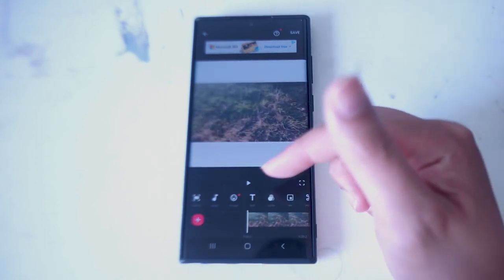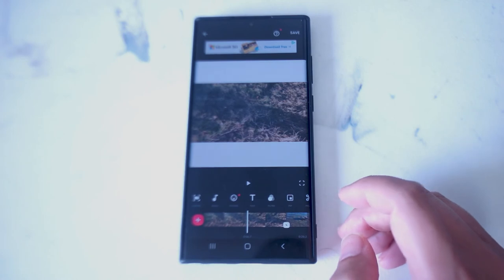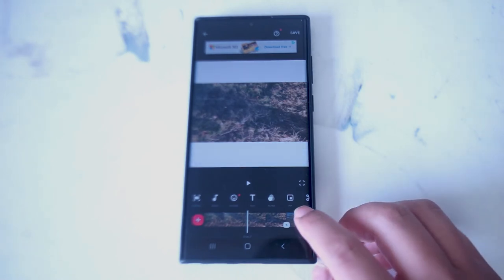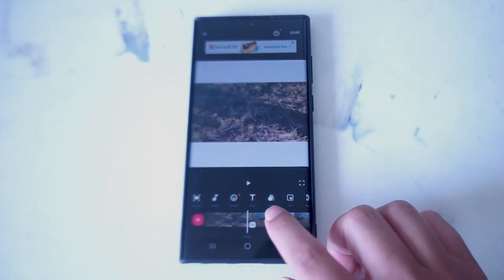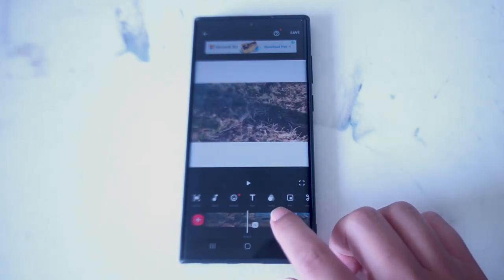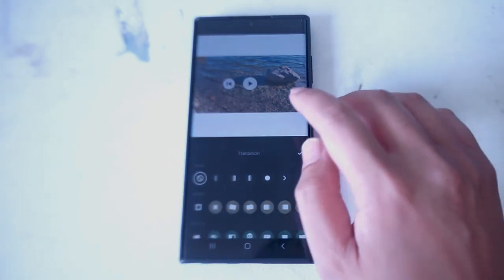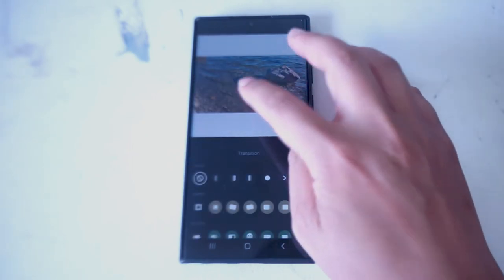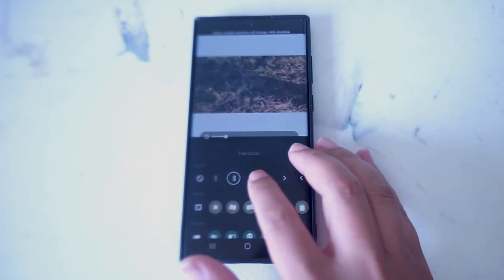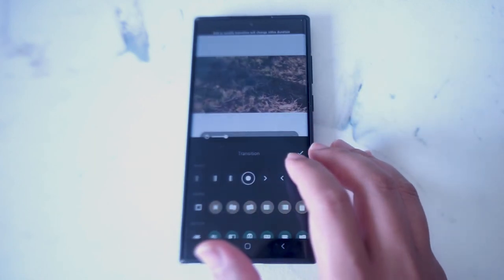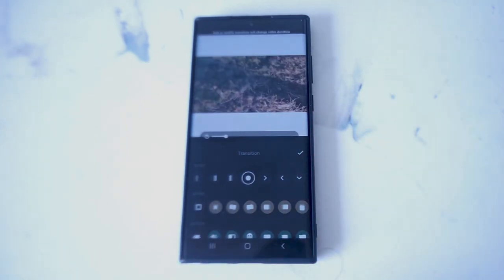Here you also have your controls, and the option you want to look for for transitions is this little button between your two videos. If you hit that button, you'll be taken to the transition page, where you can select various transitions that are used to switch between videos.